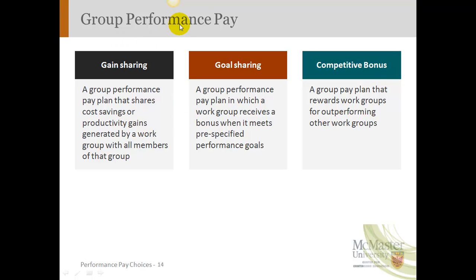Now let's move on to group performance pay. We're finished with individual and we're going to look specifically at three types of group performance pay programs: gain sharing, goal sharing, and a competitive bonus. We're going to focus mostly on gain and goal sharing. Sometimes an organization might put in a gain sharing plan where the company gives out a cash reward or generates cost savings from the plan.